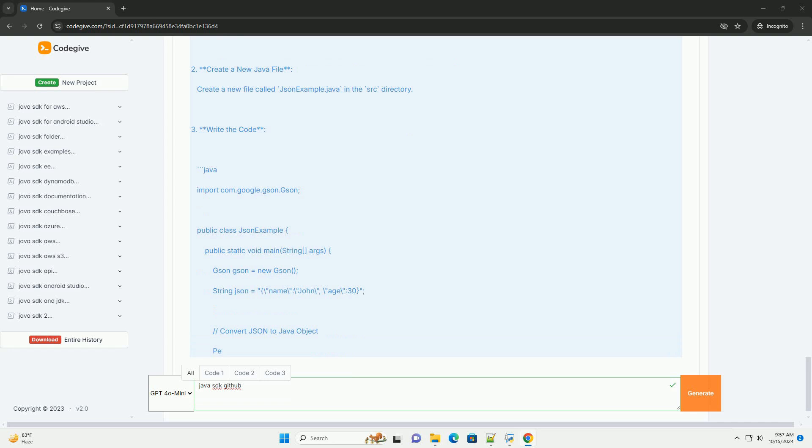Clone the repository. Open your command line interface and run the following command, replace the URL with the repository's URL. Navigate to the project directory.